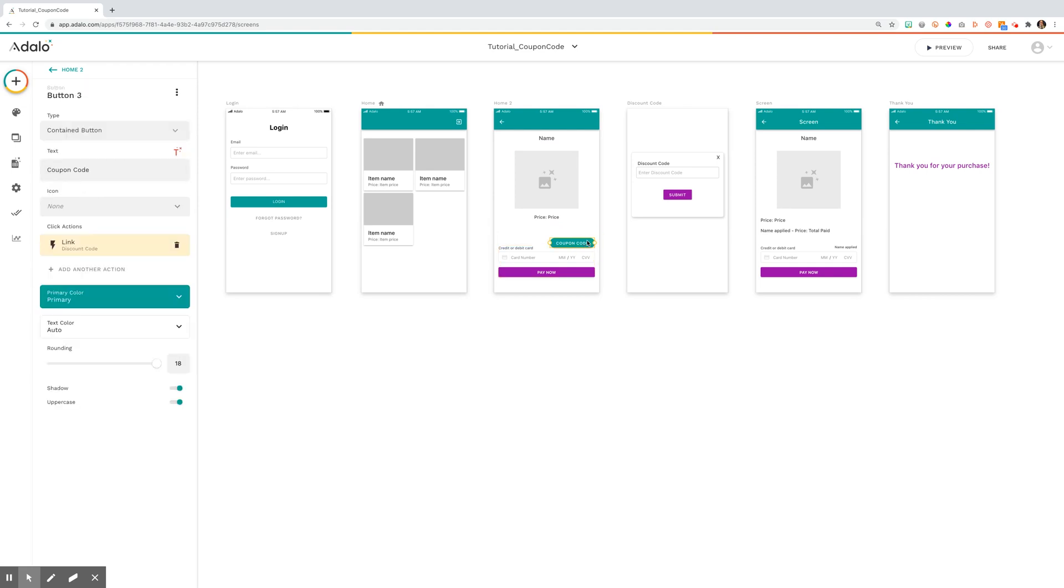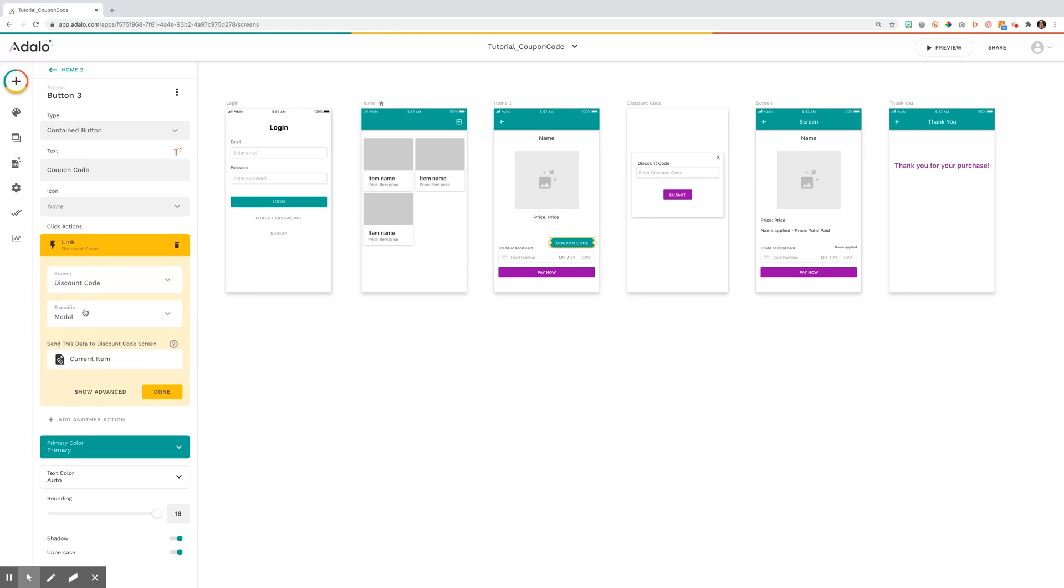For the coupon code, I've used a button and I just link this to a modal screen. Make sure you set the transition modal.